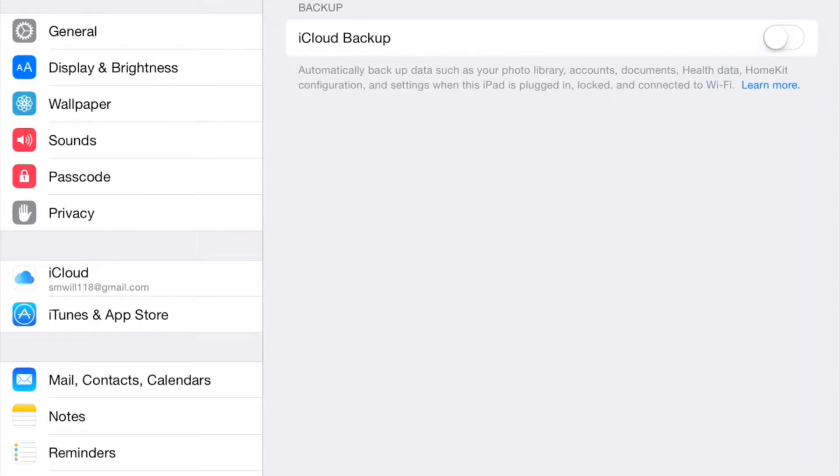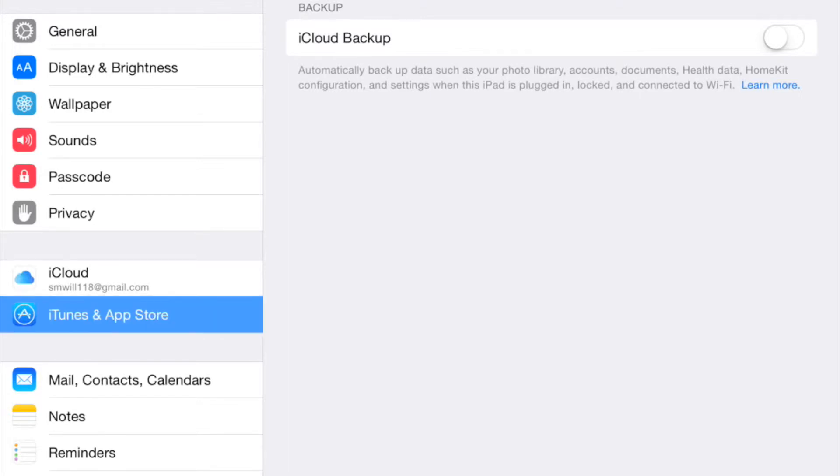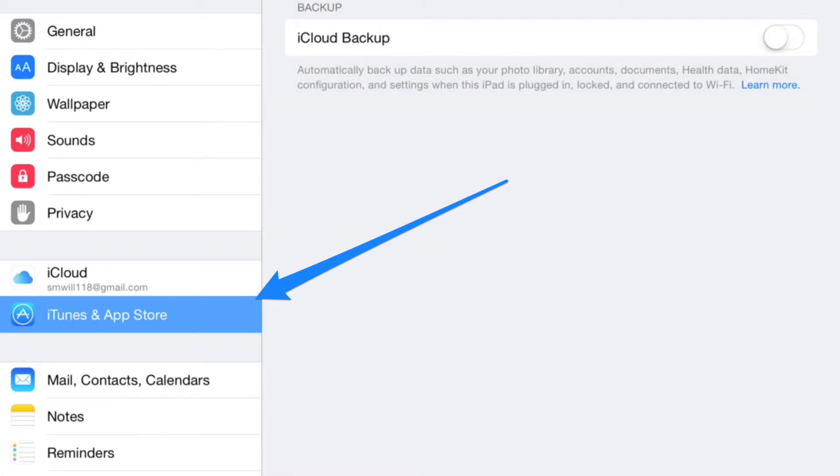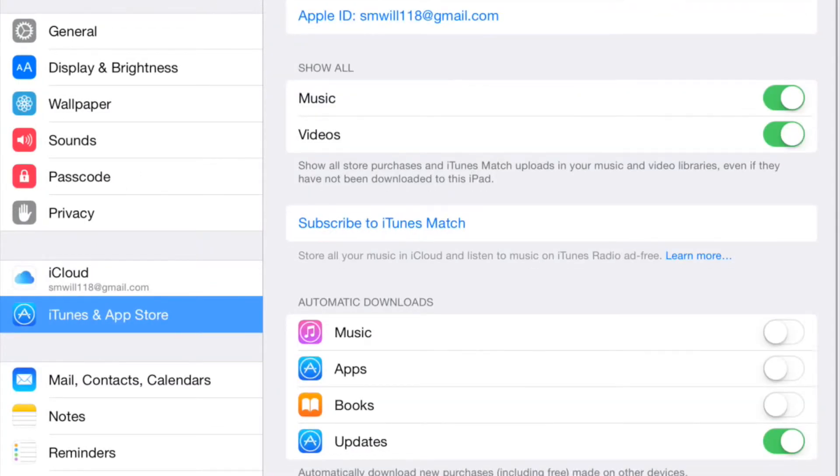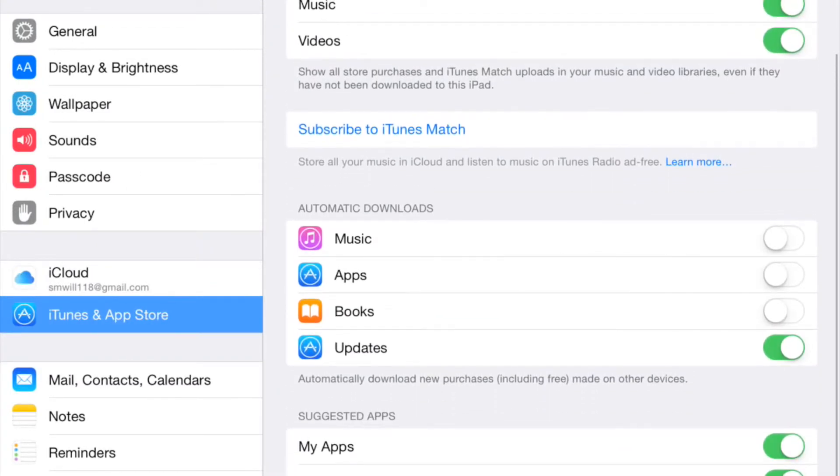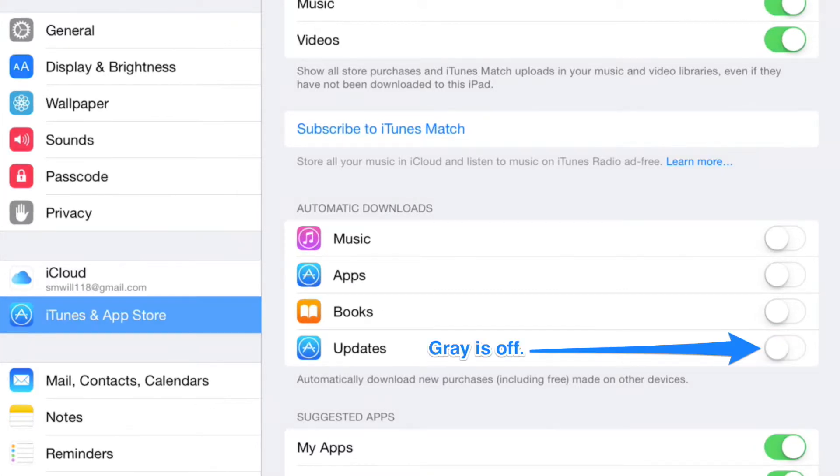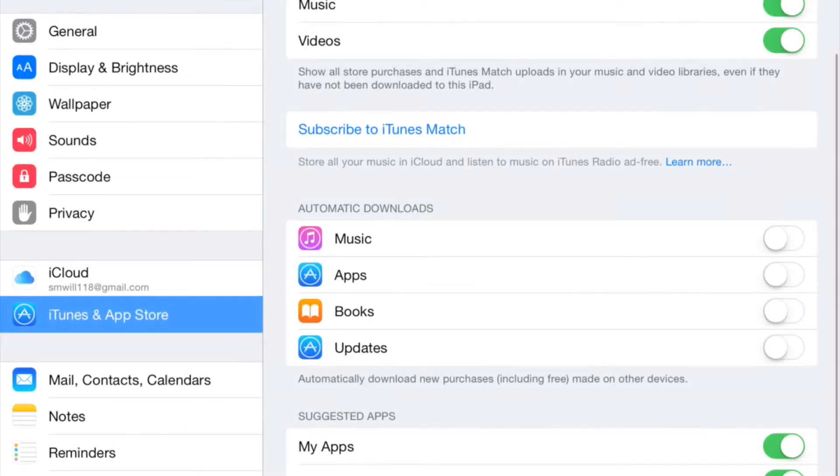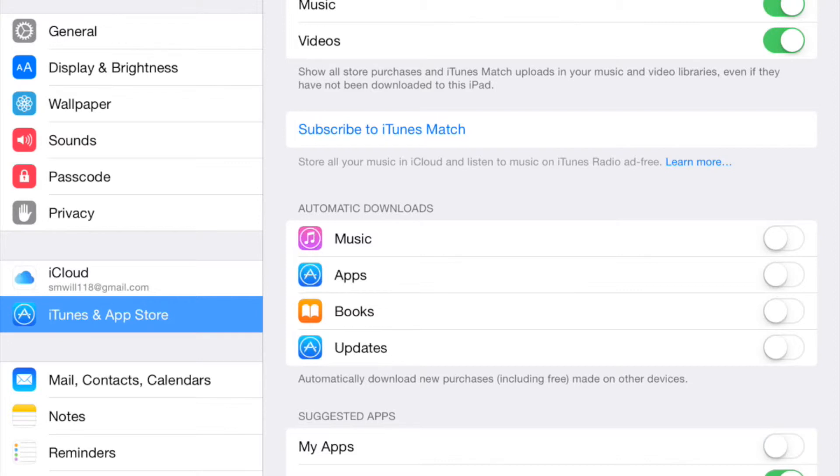Then we're going to go to the App Store which is the next menu on the left here and we are going to turn off the automatic downloads for updates. You notice mine are all already off. Also, if you want you can turn off the suggested app for the App Store and that will keep from pulling suggestions constantly.